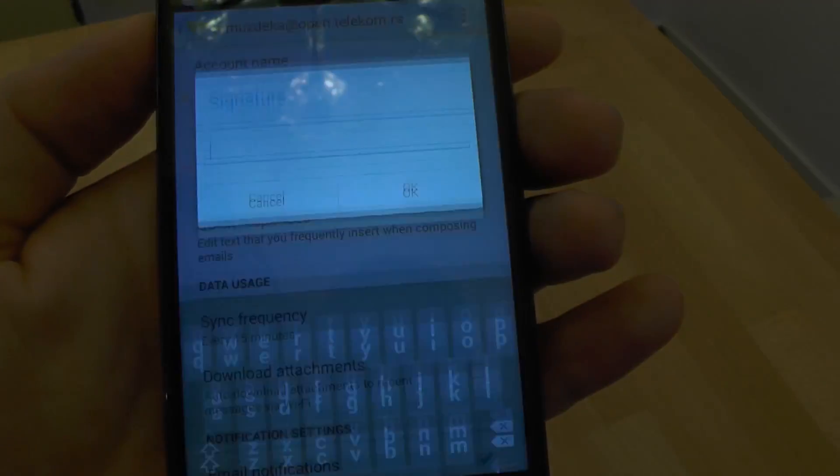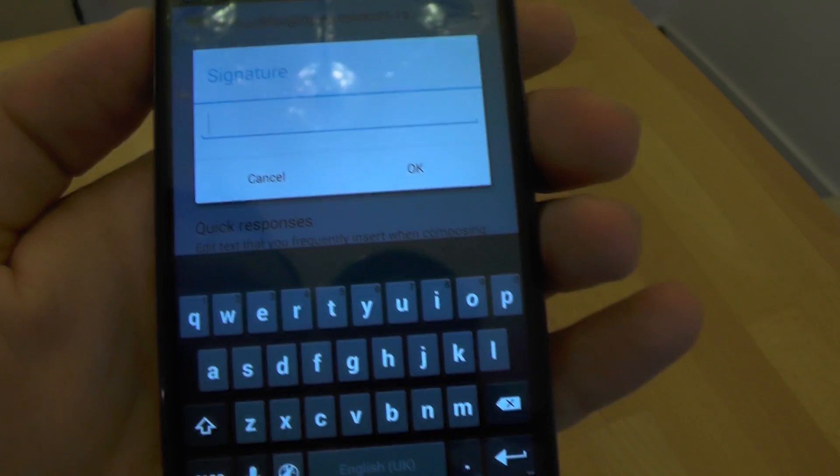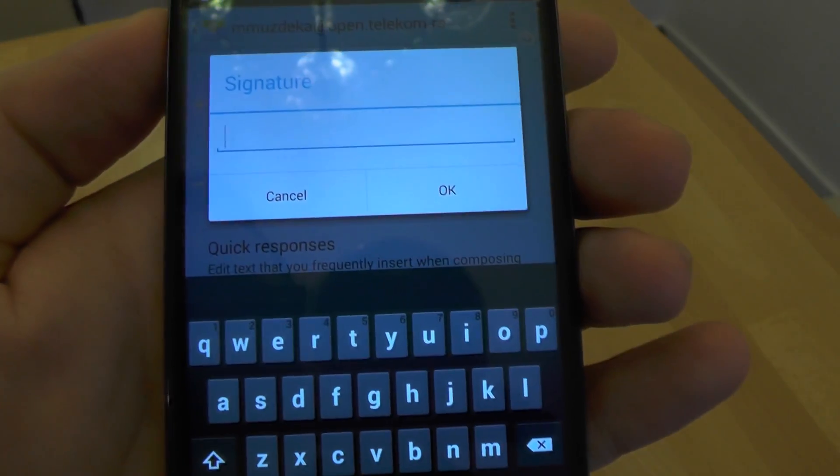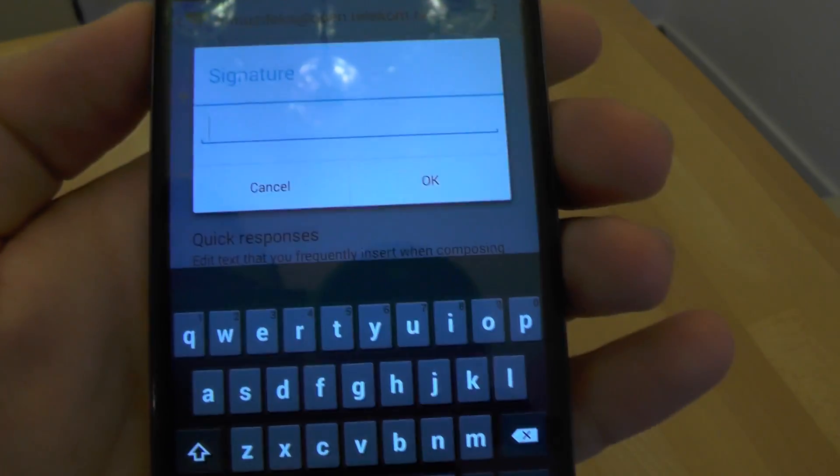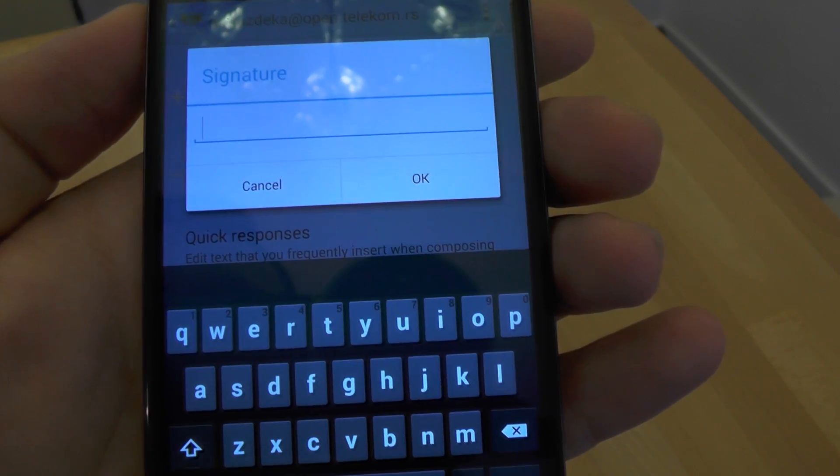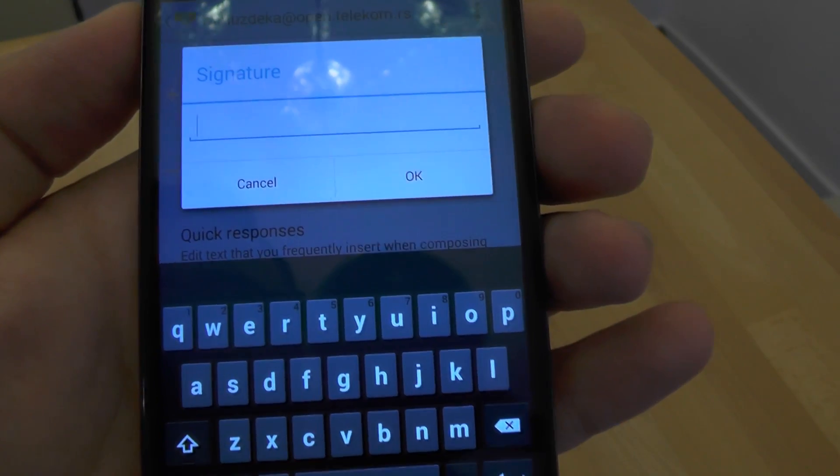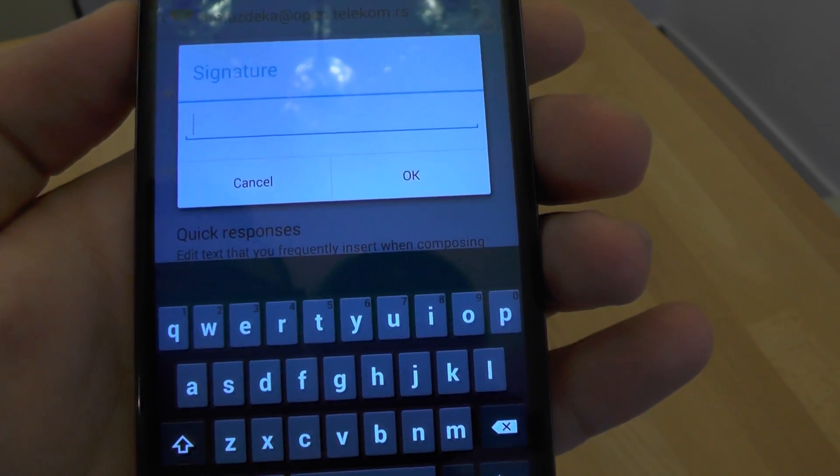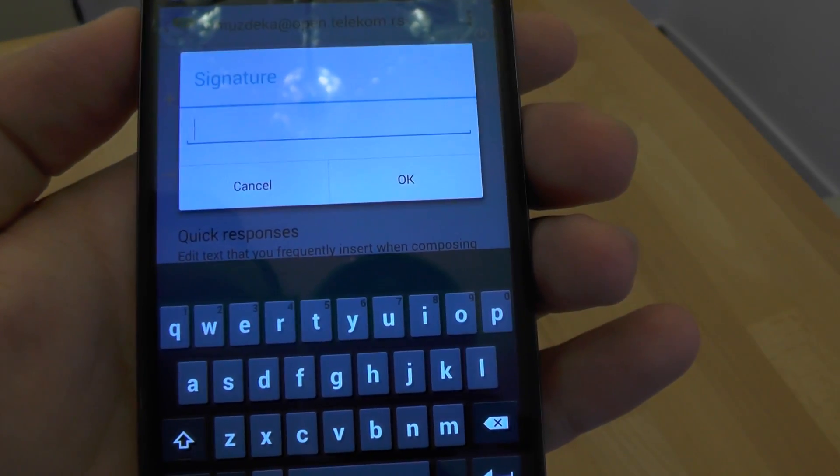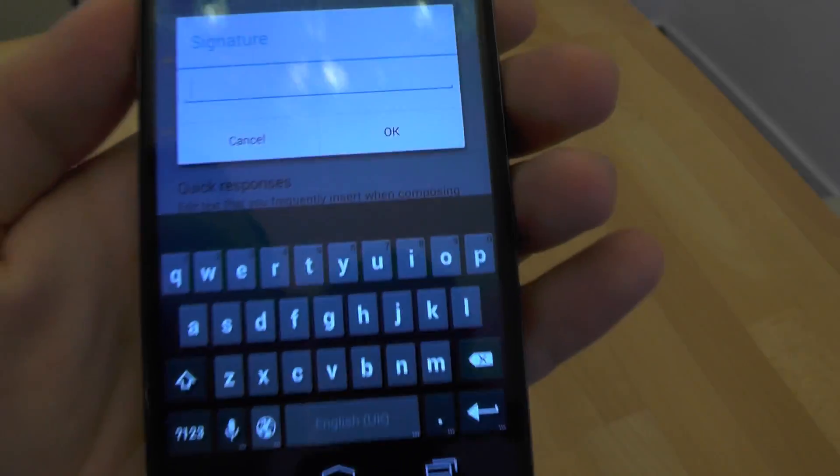Then select signature. Here we can add some text lines or web addresses which we want to use as a signature in our email. For example...